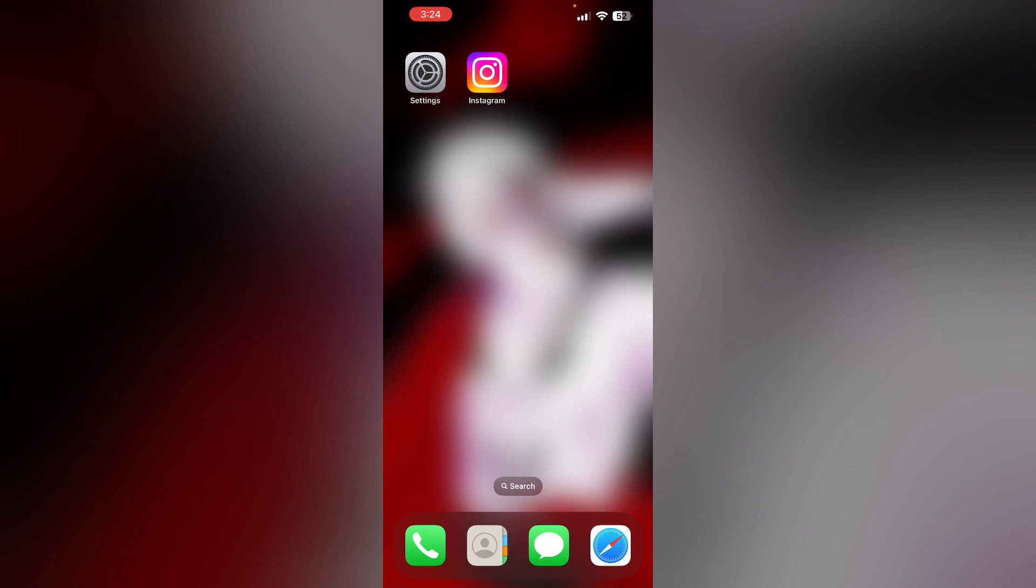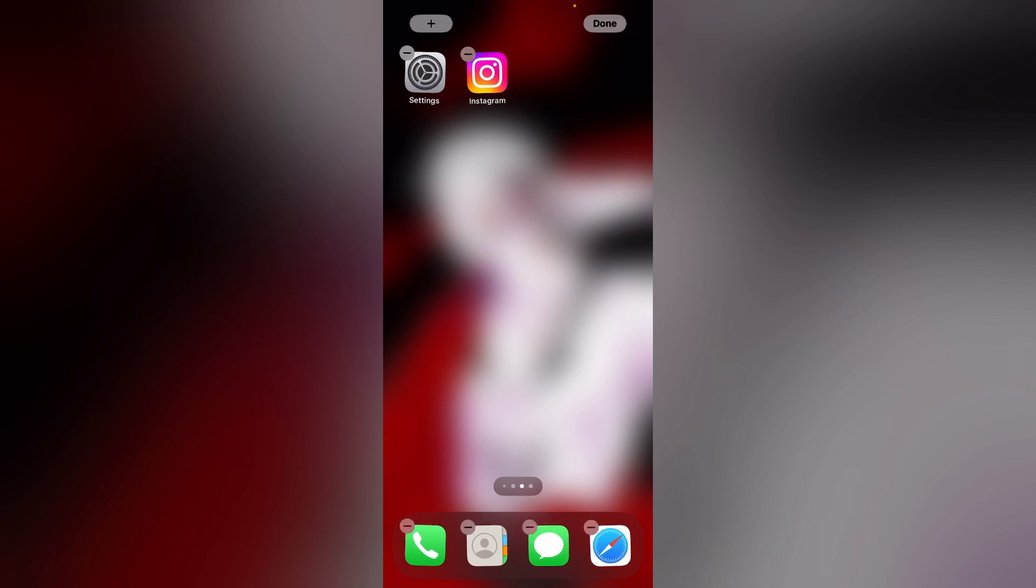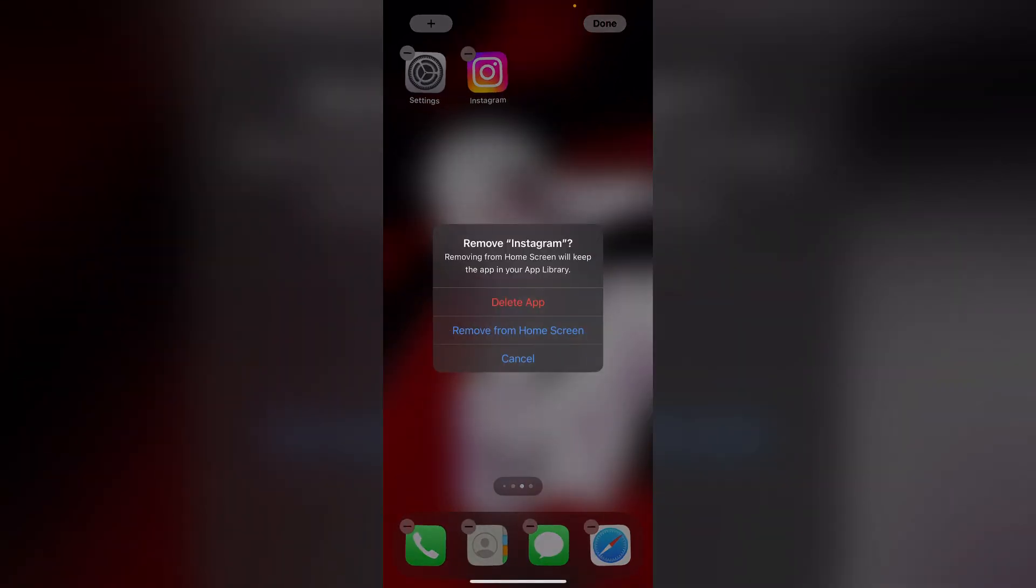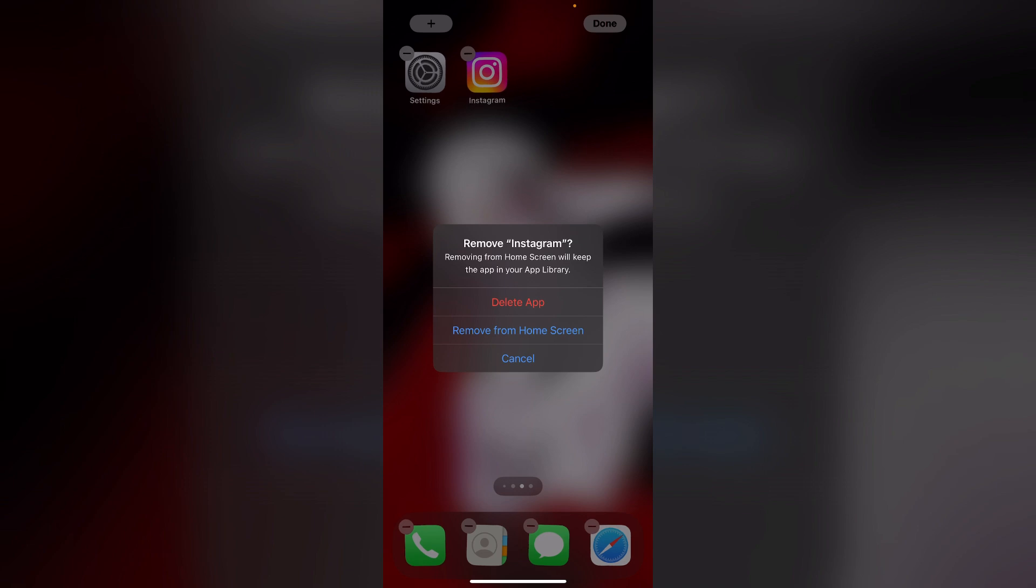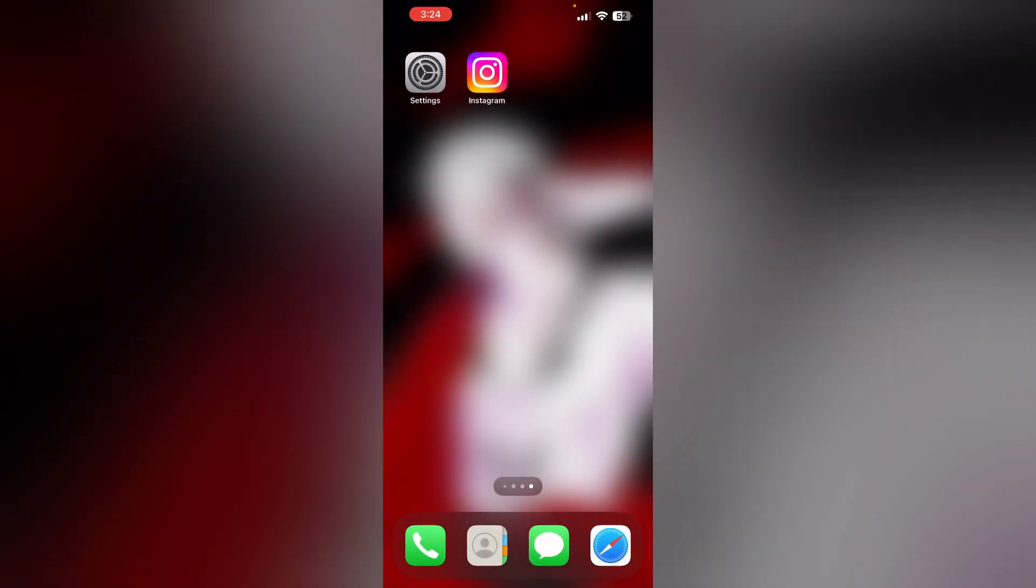Four: Uninstall and reinstall the app. Most of the time, uninstalling and reinstalling the app will help you clear any corrupted files. To uninstall the app, long press the home screen and click on the minus icon, then click on delete app. This will uninstall the app from your device. To reinstall it, go to the App Store and install it.